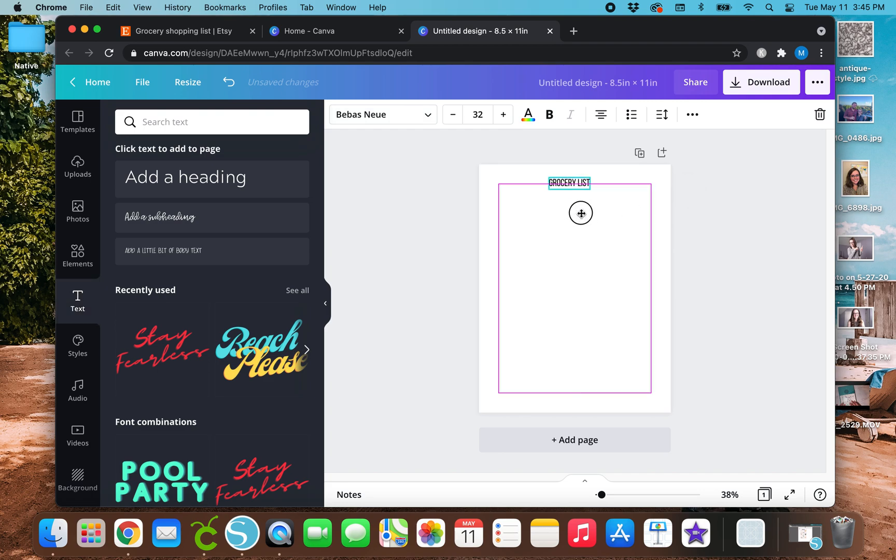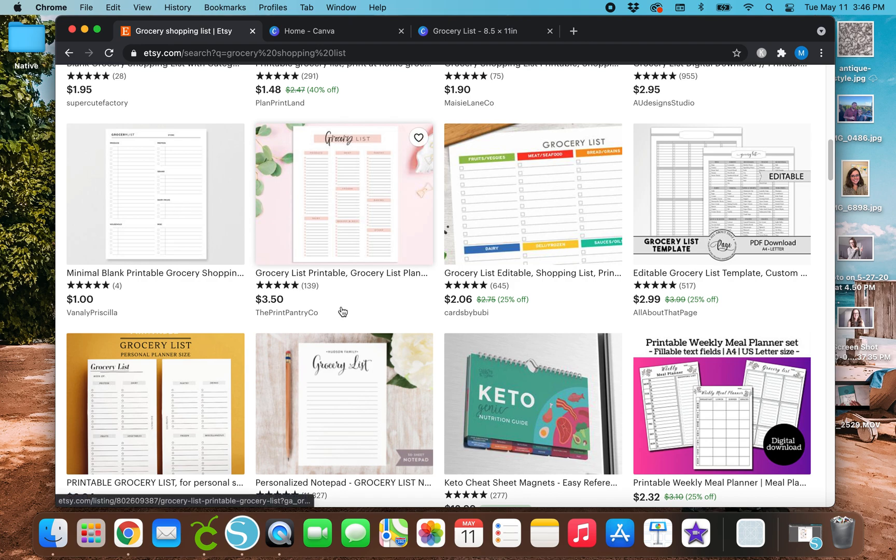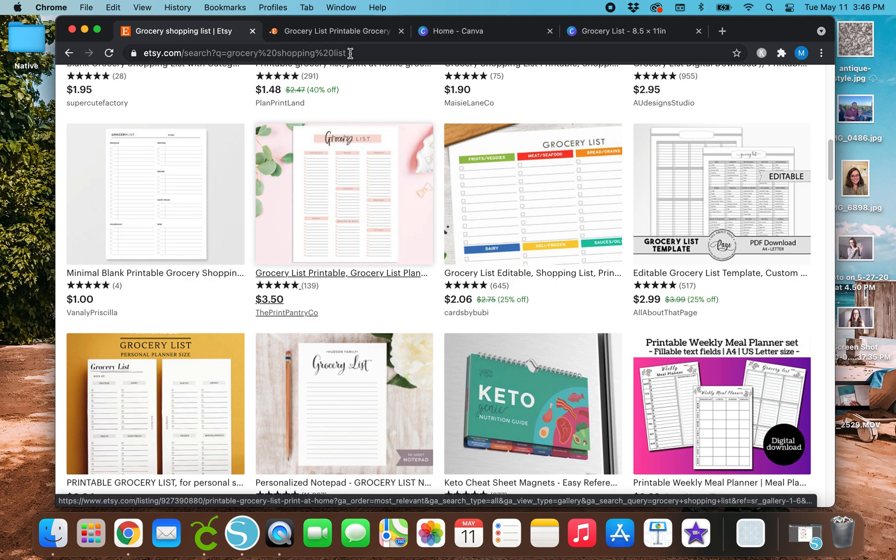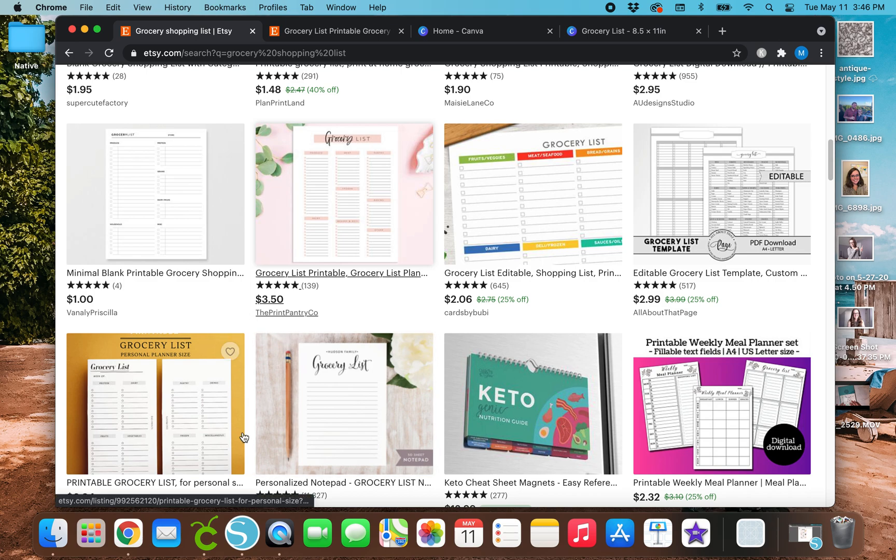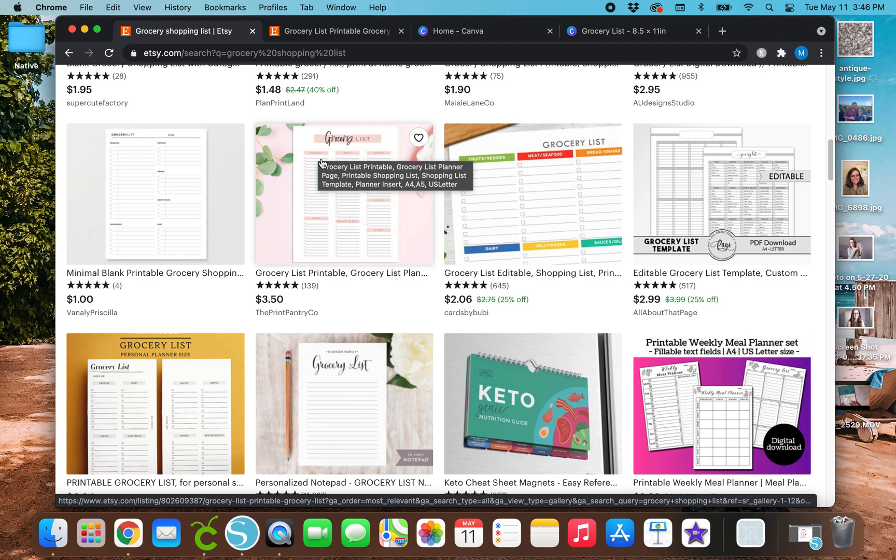And just because I'm weird about things, I'm going to center it so that it's in the middle of these pink lines right here and then click out of it. So let me open this back up in a new tab. First, I'm going to show you guys how to create a really simple grocery list like this. And then I'll go with this one.